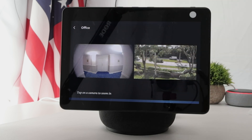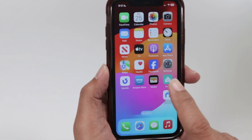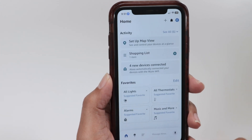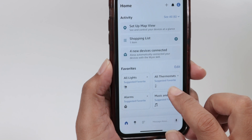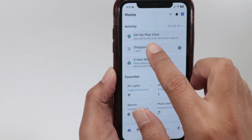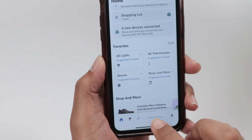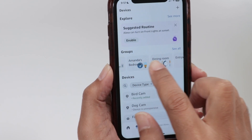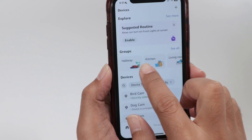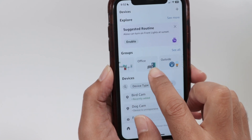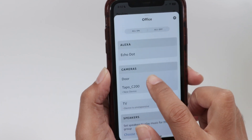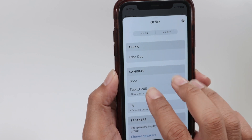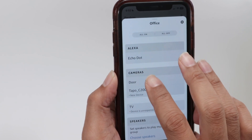So if you take a look here on the phone in the Alexa app, come to the top and you'll see 'Groups.' On the Devices tab, you can see groups listed. When I look at the office group, I see more than one camera — I have a door camera and a Tapo C200 camera. That's why when I call this group by name, it shows me more than one camera.